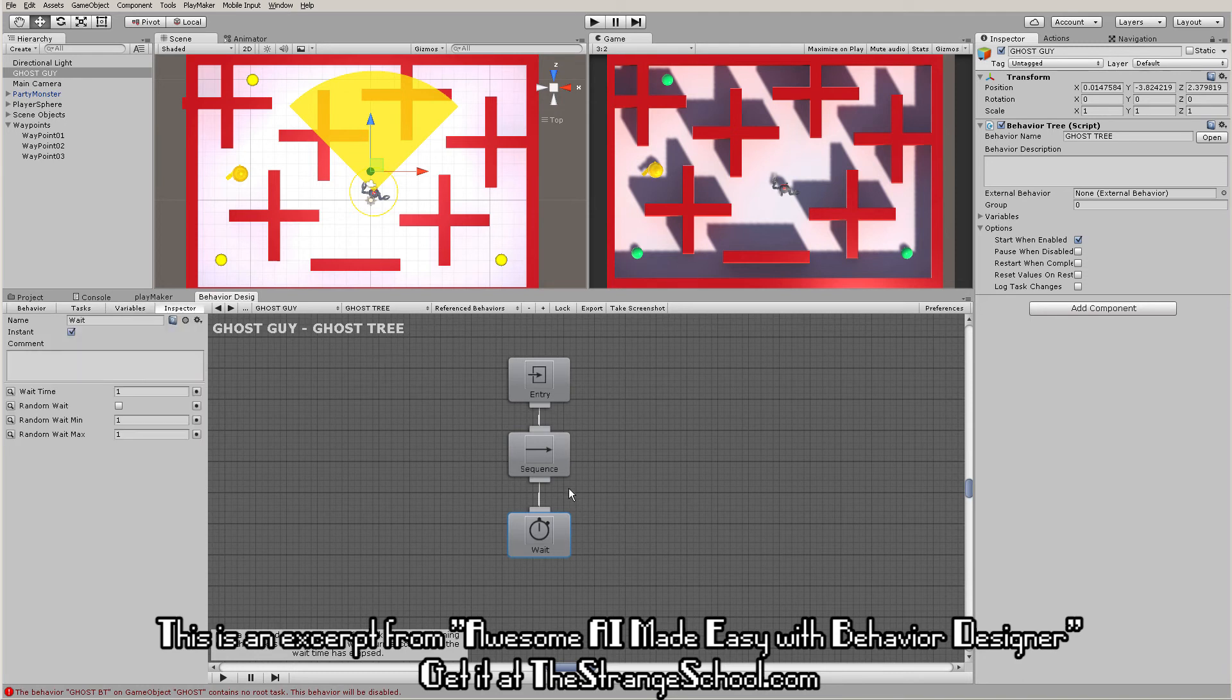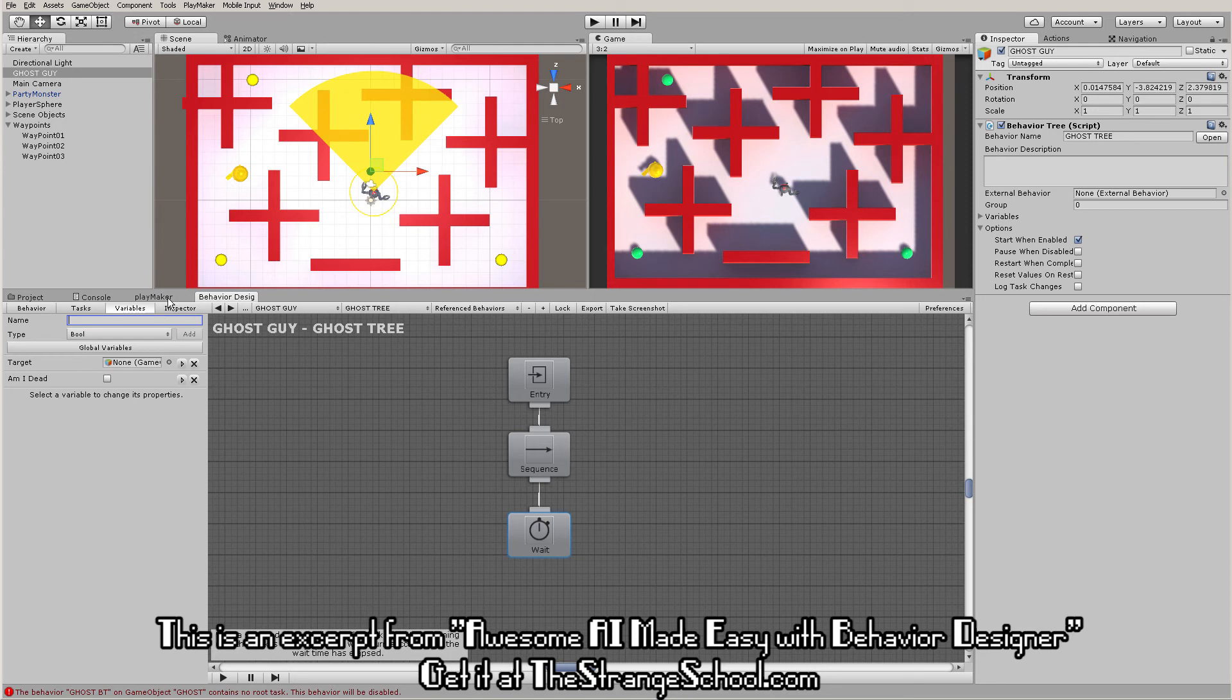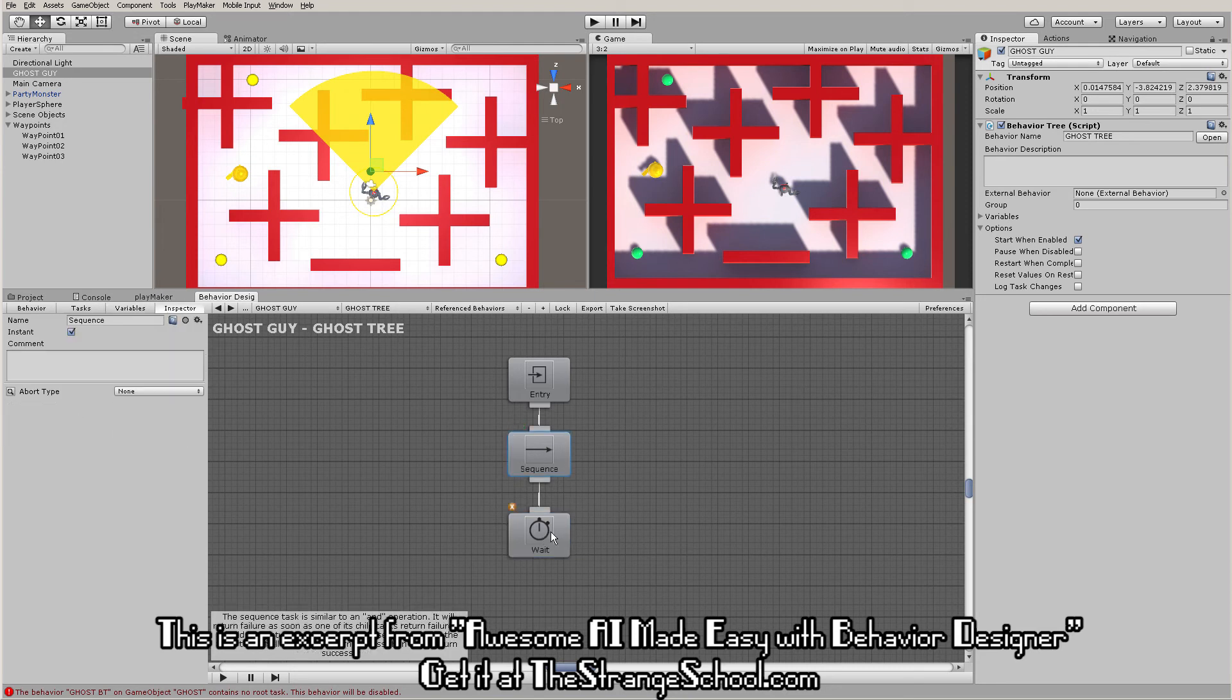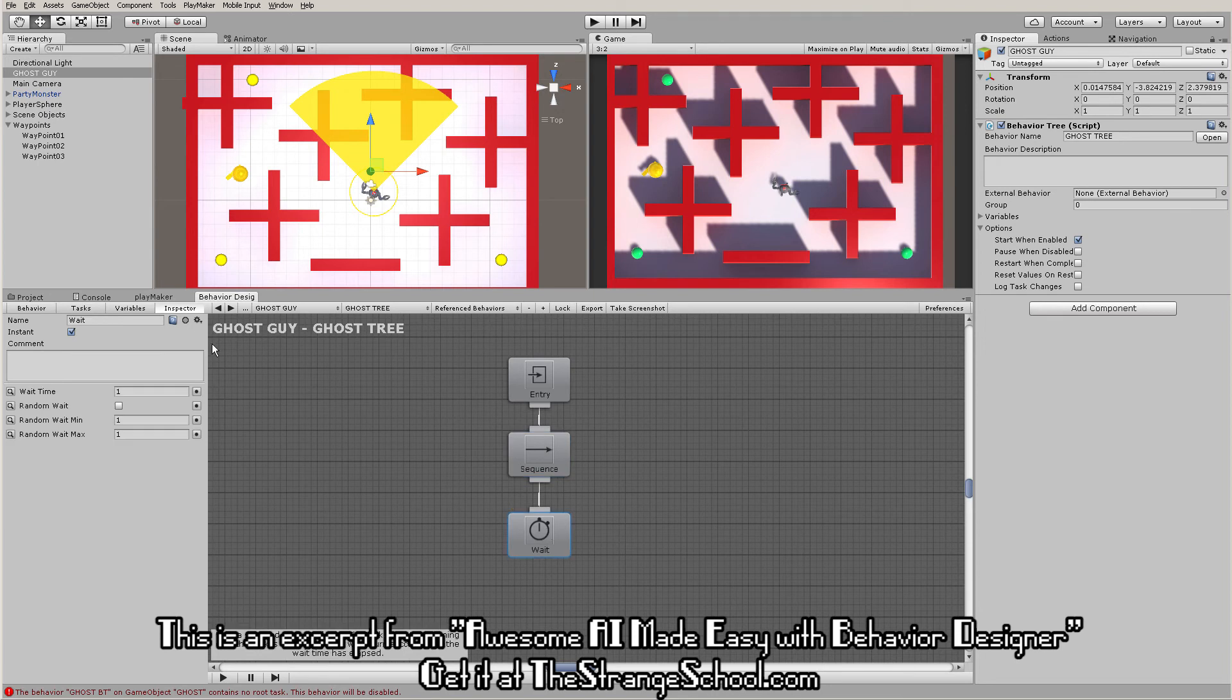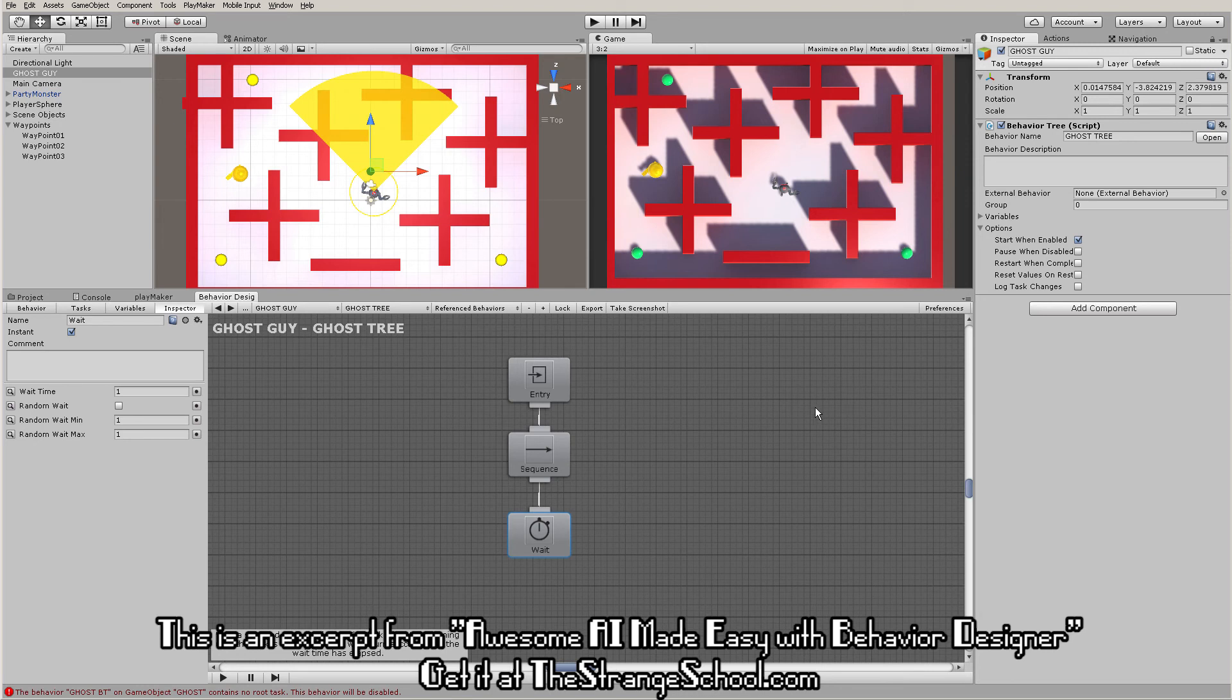To see what's going on, you have your inspector. Double-click any of your tasks to bring up the inspector, which is like looking at your actions in your state in Playmaker. If double-click doesn't bring it up when you try this on your own - and you don't have to follow along right now, I'm just showing you some stuff.